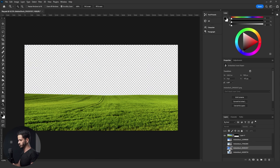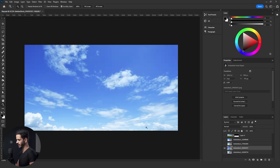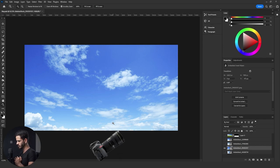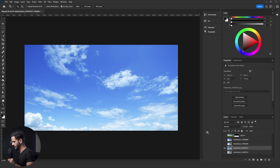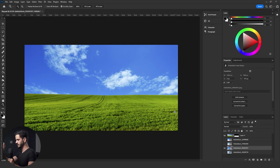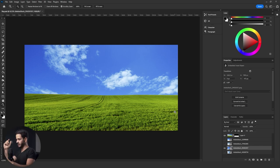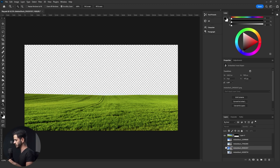Let's move on to the next sky. Hiding the land, whoever took this picture of the sky took it from about 120 to 140 degrees. If I add this sky to the land picture, the land should not be shown, because whoever took this sky was holding the camera pointing upward and the land would not be visible. So the second sky doesn't work either.